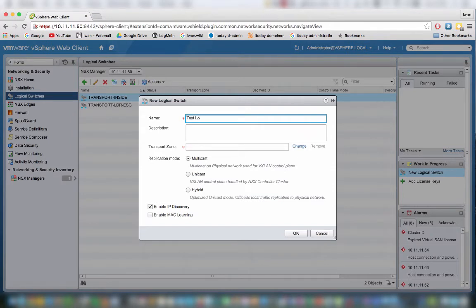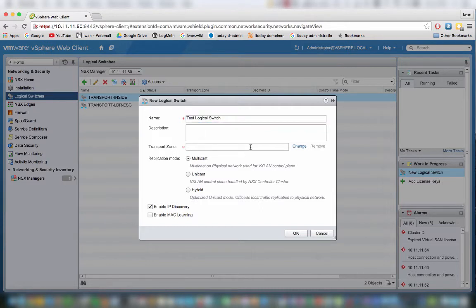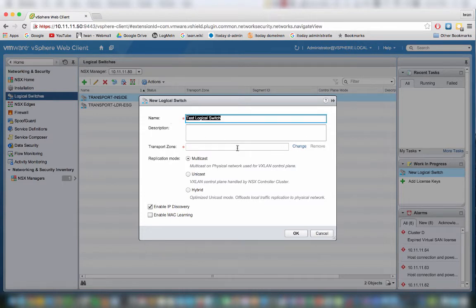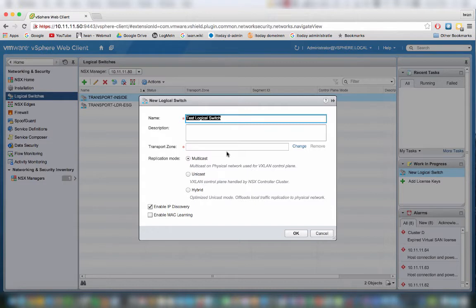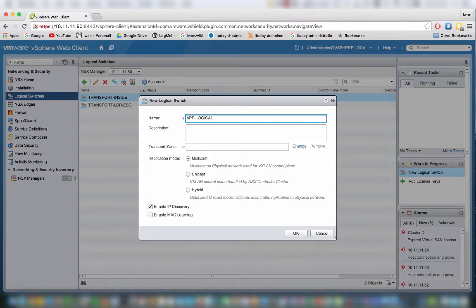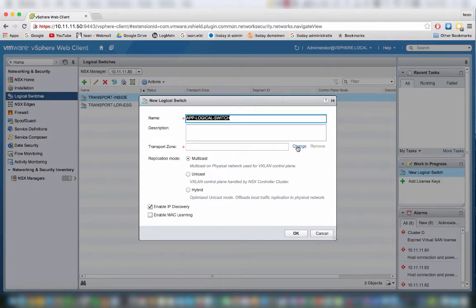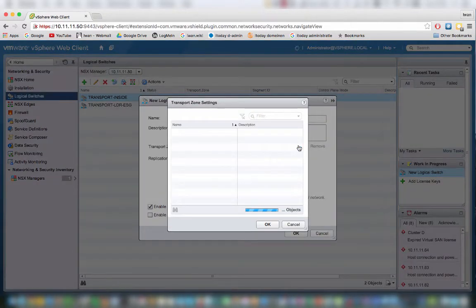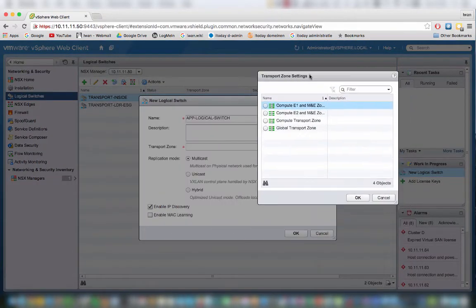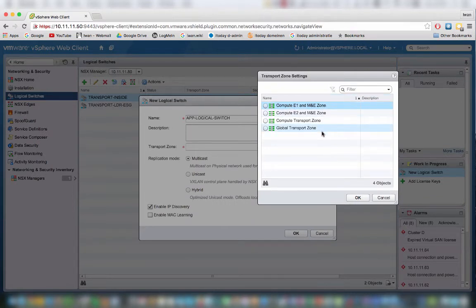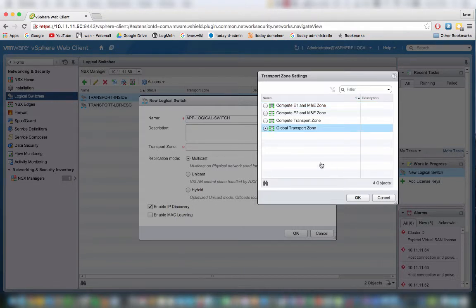We need to select the transport zone where we want to have this VLAN or logical switch active. Let's name it a little bit better. Let's create and make this logical switch a member of a transport zone. Let's make it a member of the global transport zone for now.